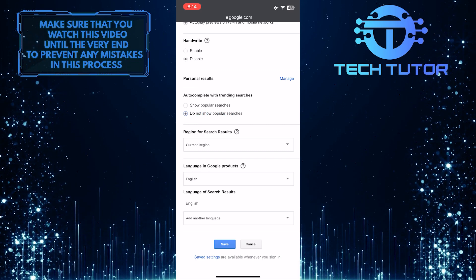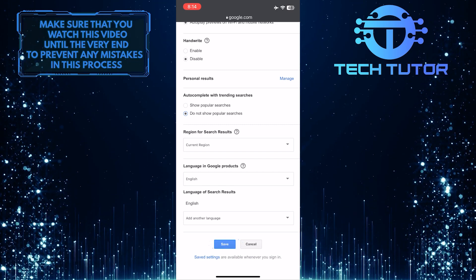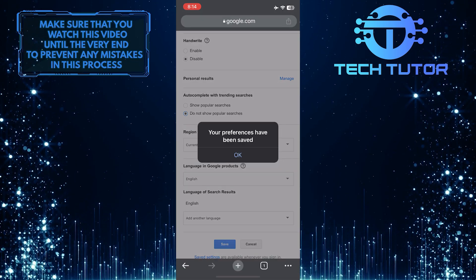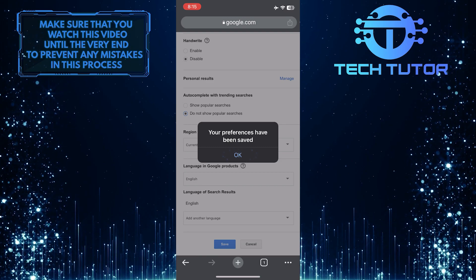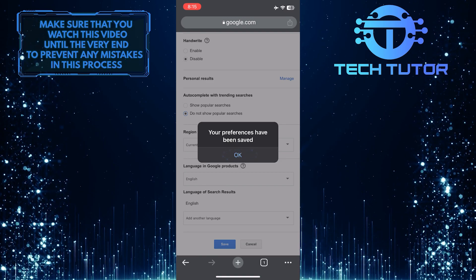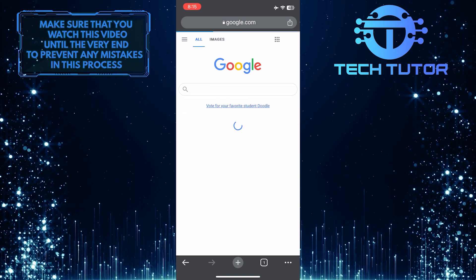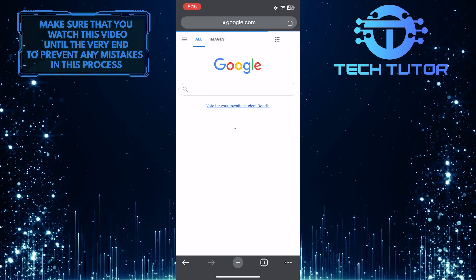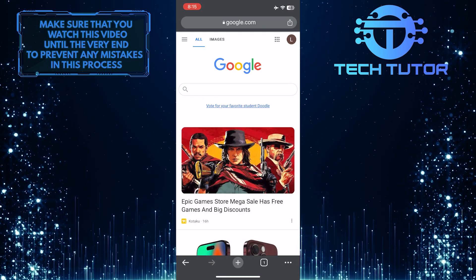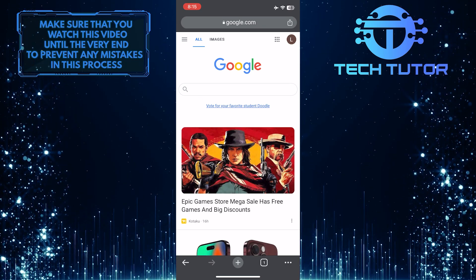Then tap save at the bottom and tap ok. Now all of the trending searches are gone and disabled.